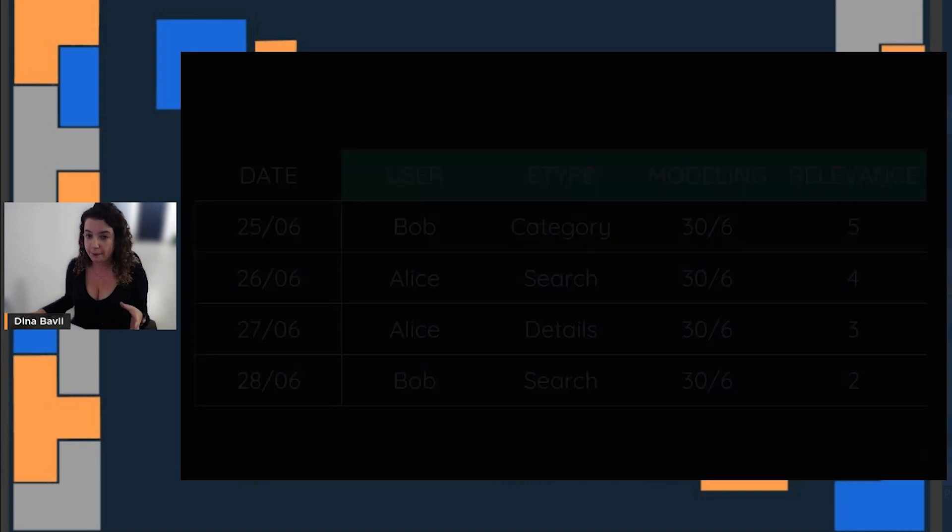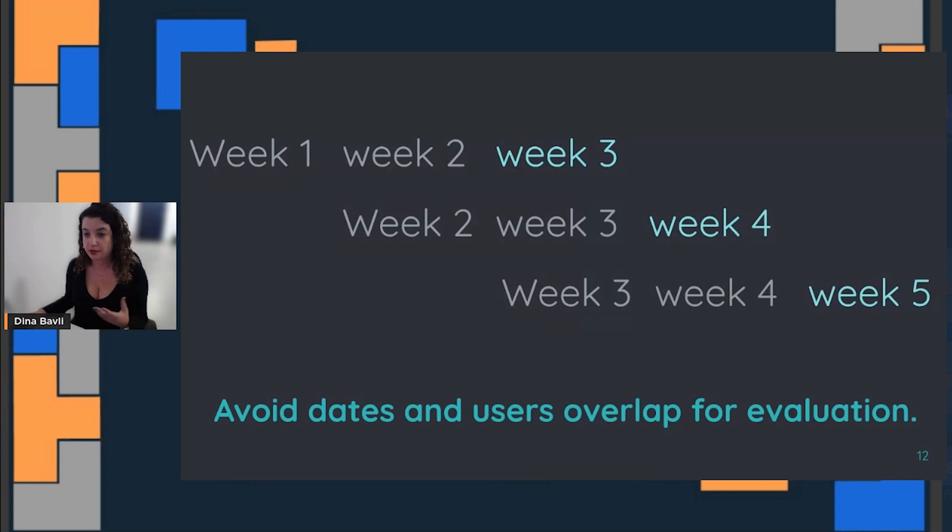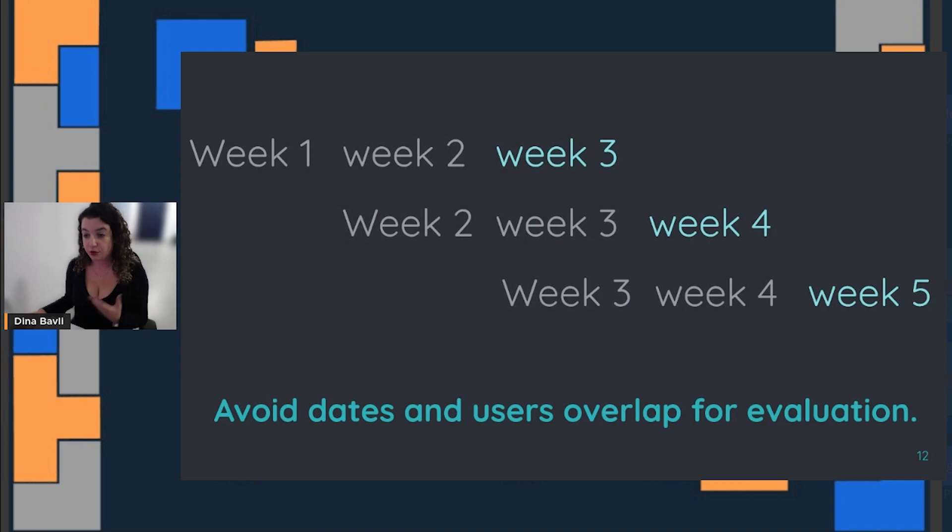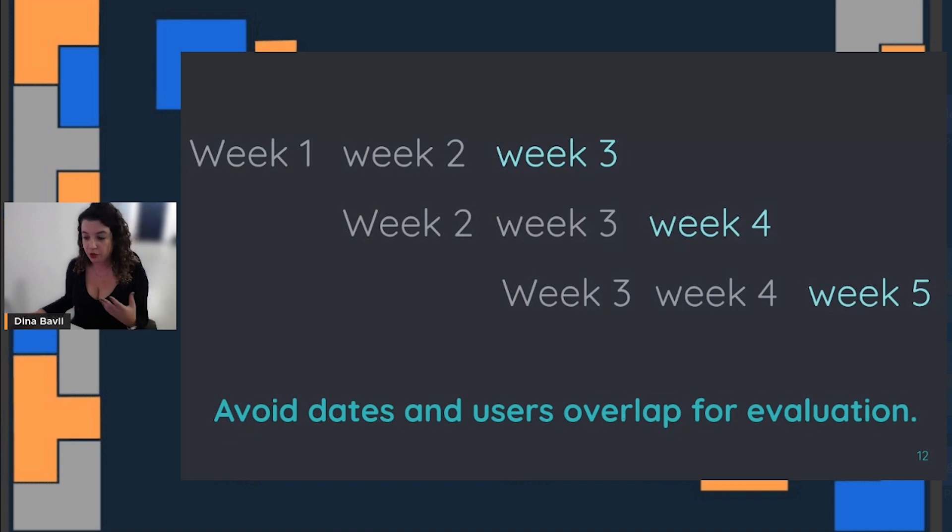To do that, we take the first week and the second week to predict the third week, the second and third week to predict the fourth week, and so on. We will try to avoid dates and users from overlapping when we're dealing with the evaluation of our models.